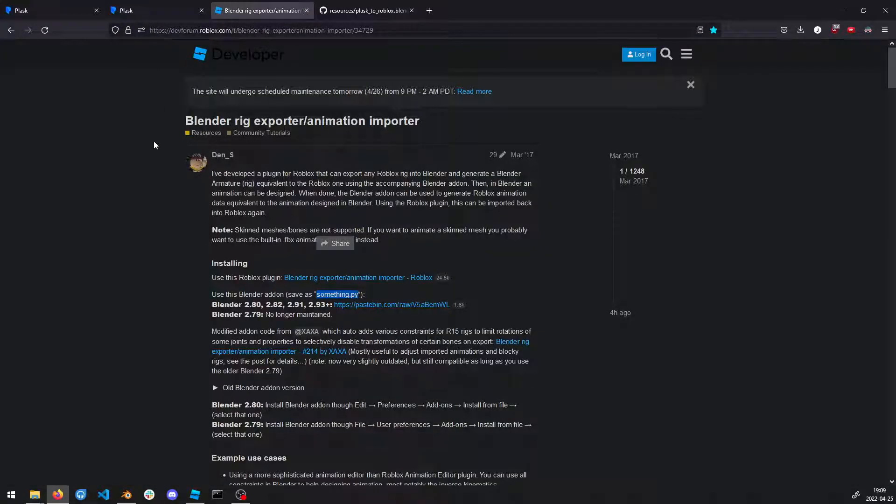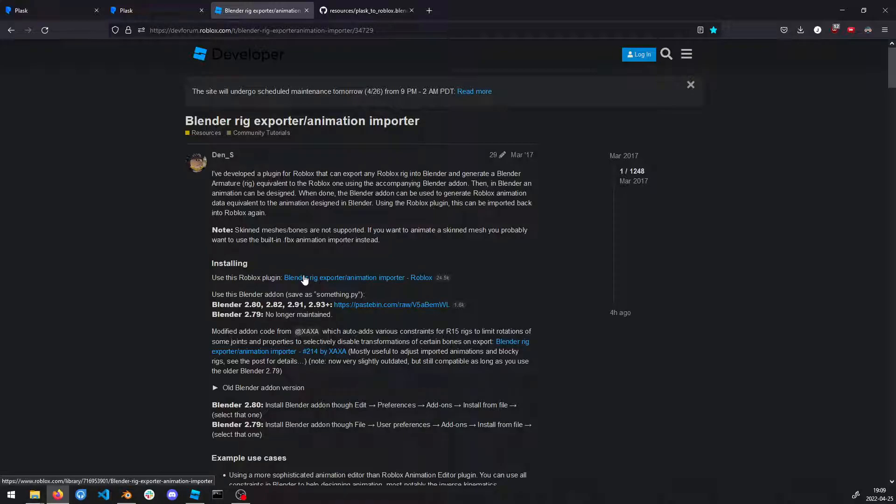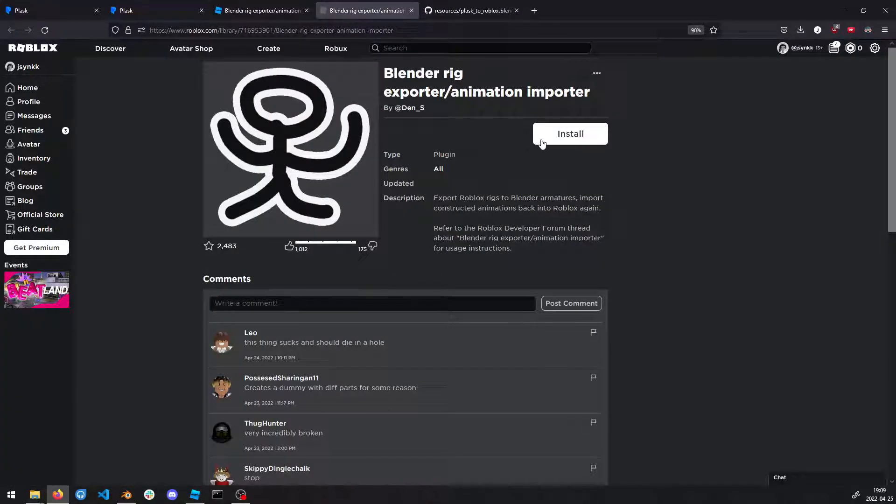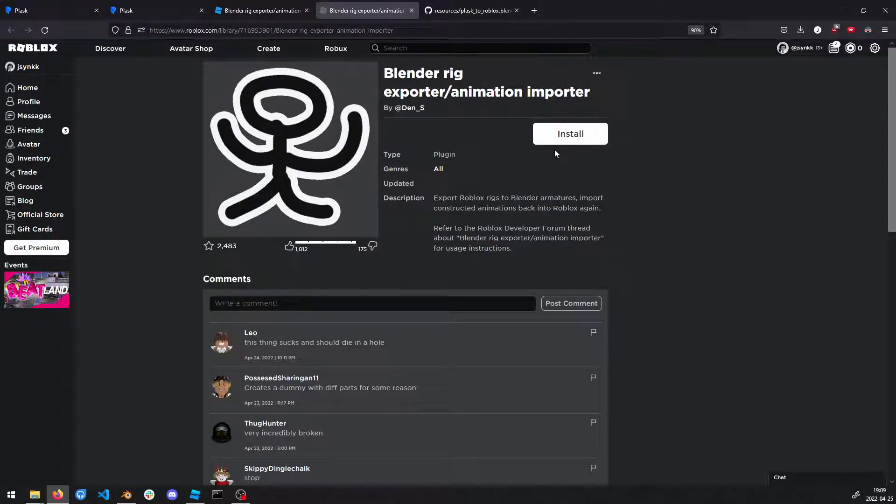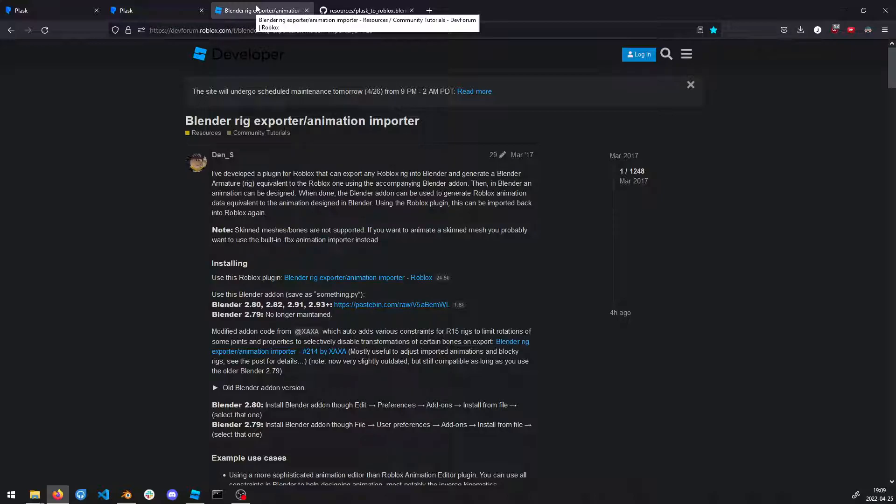Then you're going to need to install this Roblox plugin. You can install it here, or you could just install it from the Roblox plugins by searching in the toolbars.